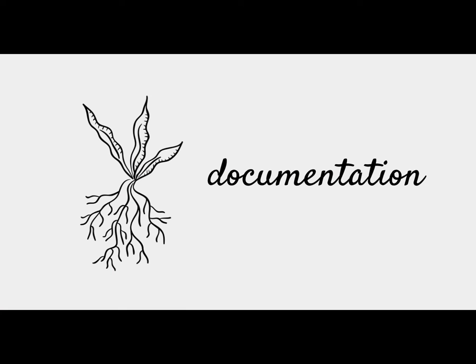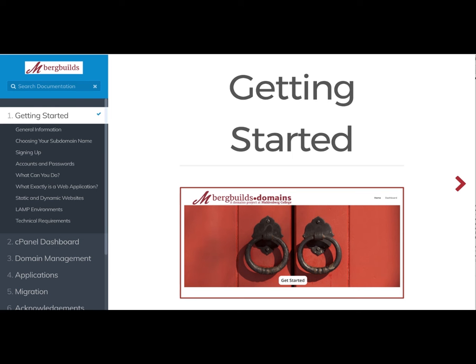We also invested a fair amount of time in our documentation. We replicated the domains knowledge base that Adam Berman put together at the University of Oklahoma, ported it to RAD — another content management system available in the cPanel of domains — and made that available to everybody in a way that's hopefully easy to find and easy to use.